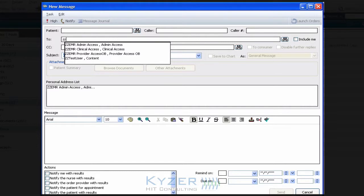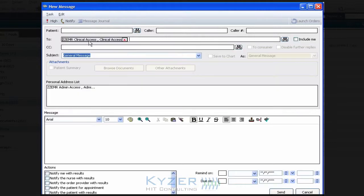You can simply start by typing who you may want to send the item to. In this case, I'm going to choose this Clinical Access position.